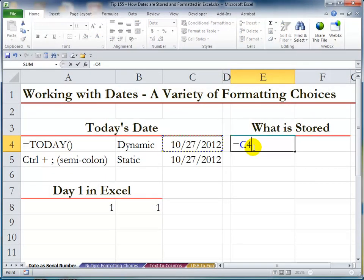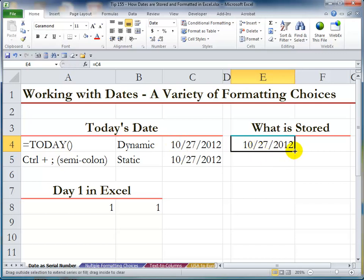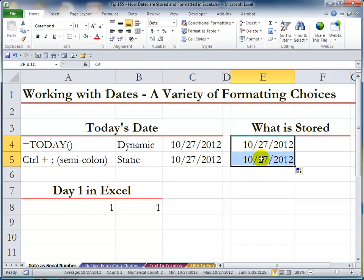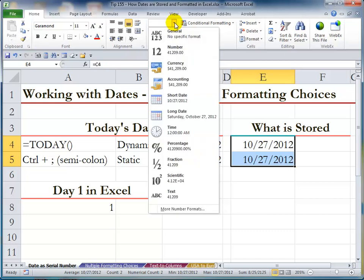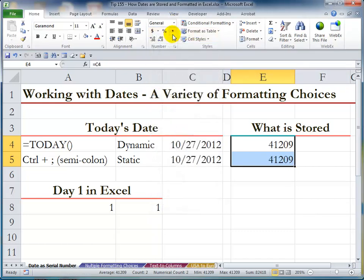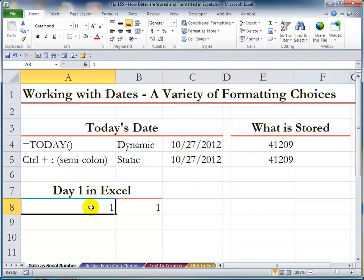Let's use the equal sign and make a reference to the two cells I just entered the formula and keyboard shortcut in. If I change the formatting by coming up to the Home tab of the ribbon in the Number group dropdown and change this to General formatting, you see the serial number that is stored. How did this serial number come to be 41,209? Let's step back. Excel began keeping track of time on a particular date — so what is day one?